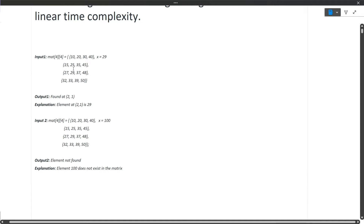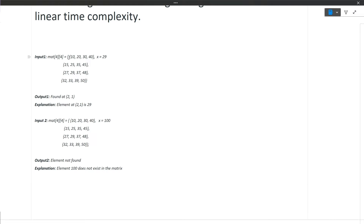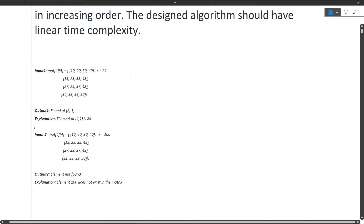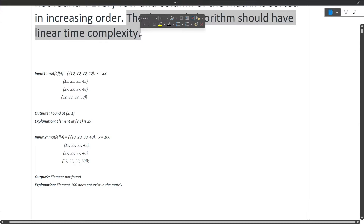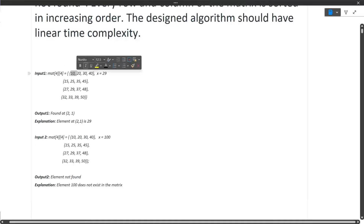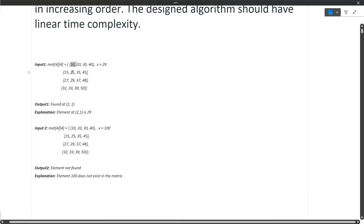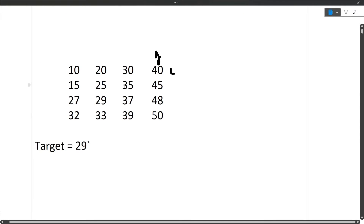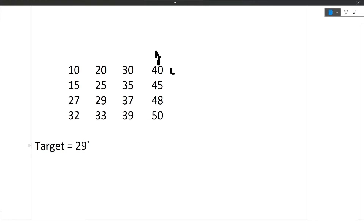The first approach you'll think of: simply iterate over the matrix and check each element against the target. But that approach runs in O(n²) complexity. The catch here is that we have to design a solution running in linear complexity. We are given that rows and columns are in sorted order, so let's move toward the efficient approach.